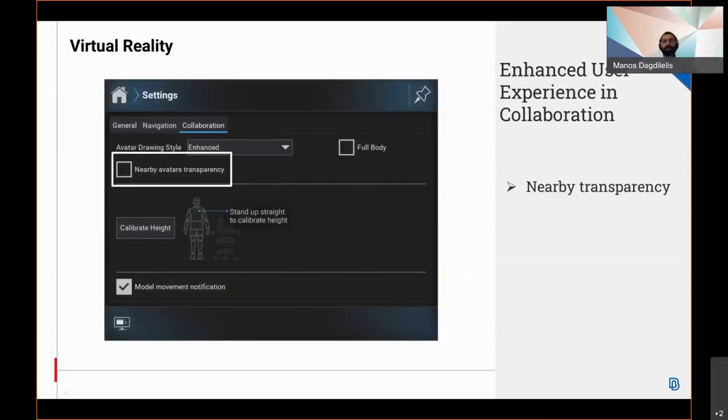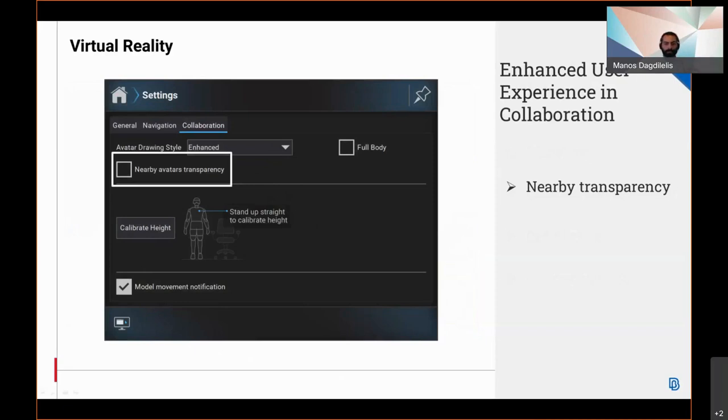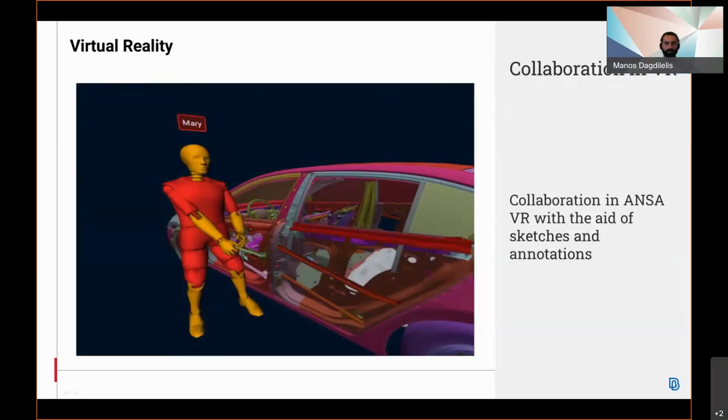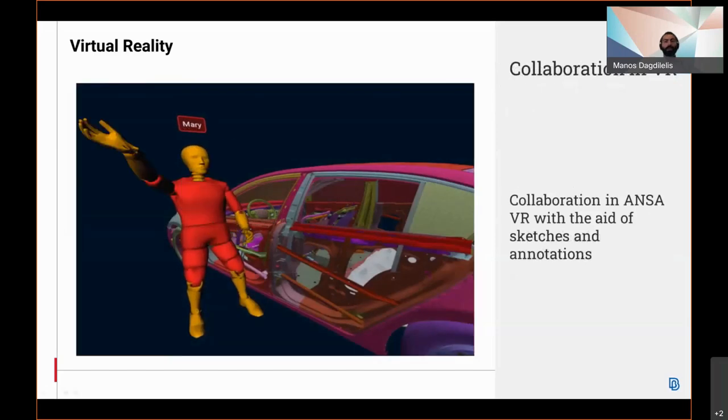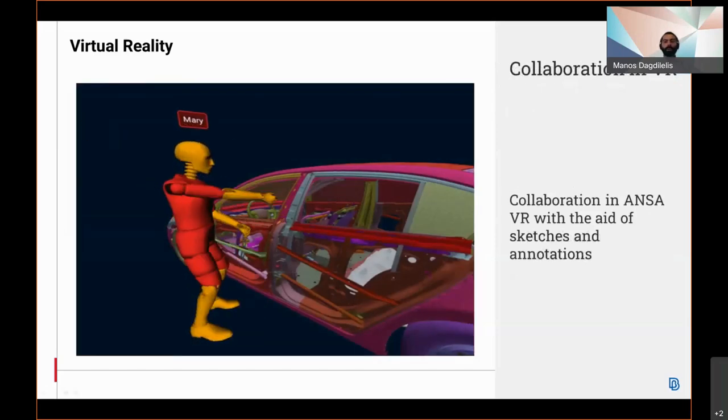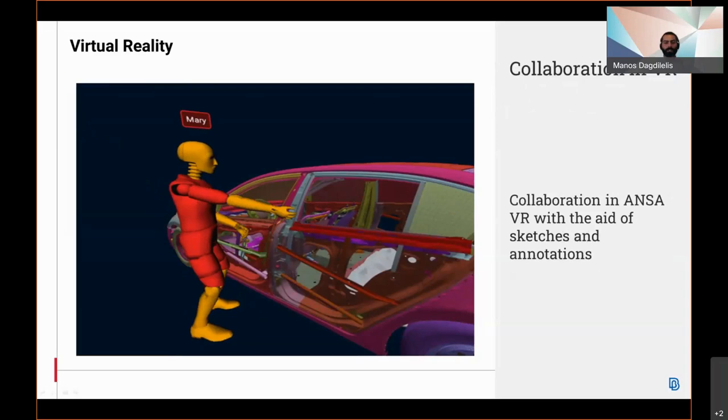The user experience in collaboration is also enhanced with the help of two settings. The nearby avatars transparency, which makes the avatars in close proximity transparent, and with a model movement notification. This notification pops up and informs the collaborators that one of them moves the model. Users can also collaborate in Anza virtual reality environment with the help of sketches and annotations.